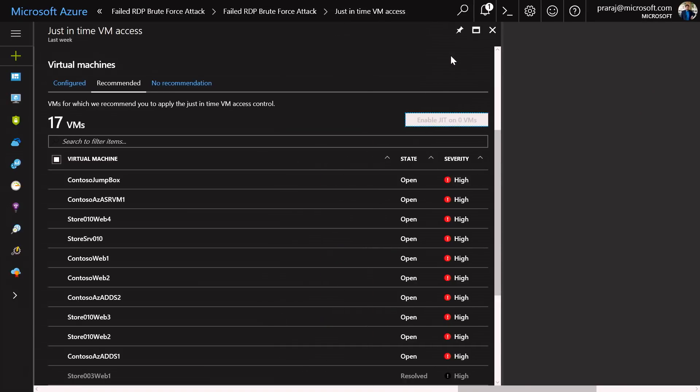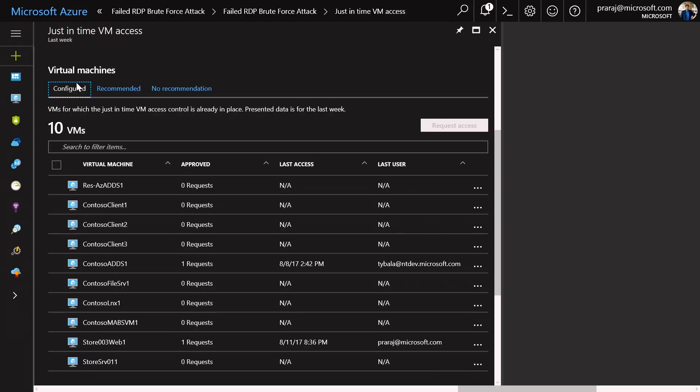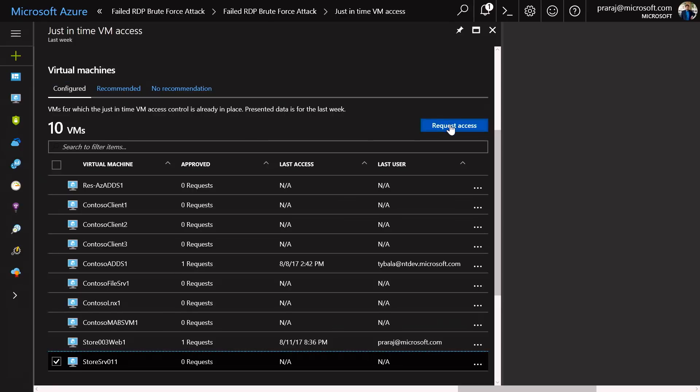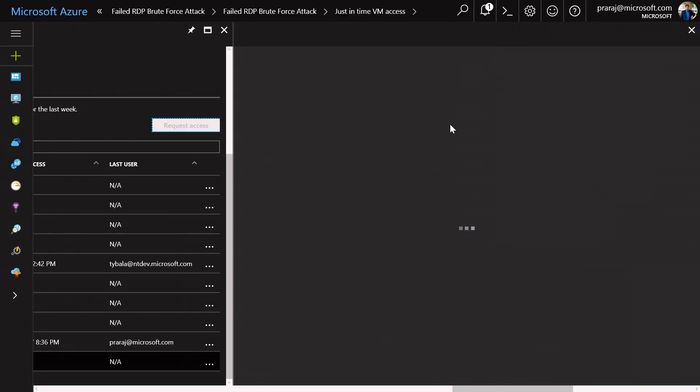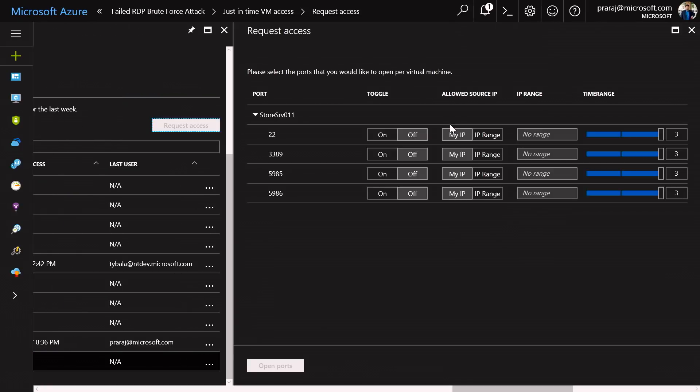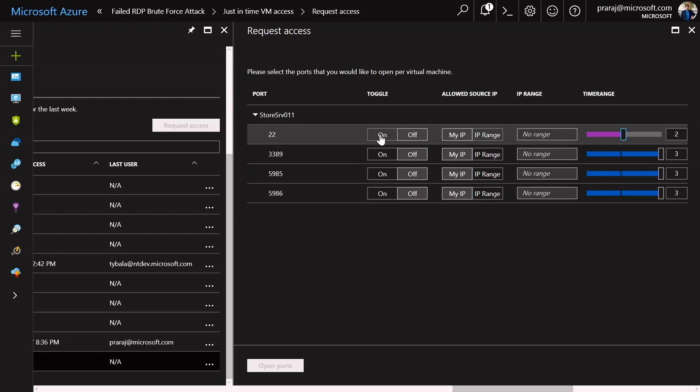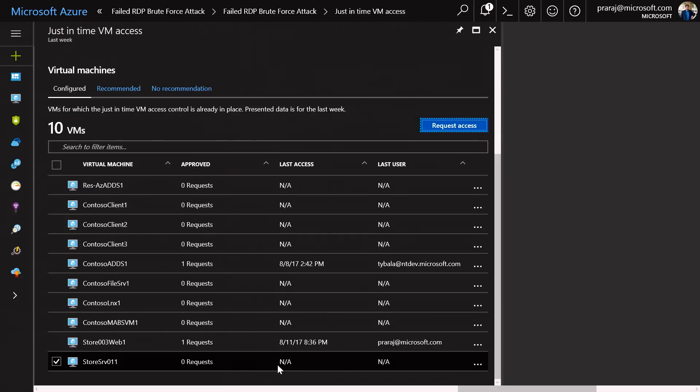Now that it is configured, once an admin needs to get access to the specific server, he or she can scroll down to the individual portal and select the particular server and request access. When they request access, you will notice that they can specifically access a port for a period of one to three hours. And then select the toggle button here and open the ports.